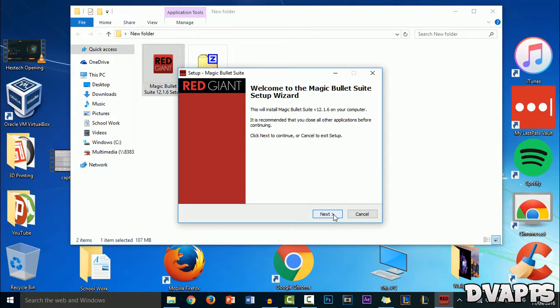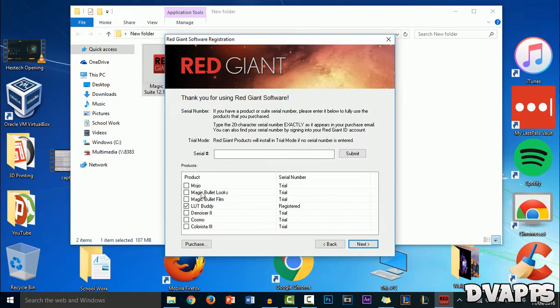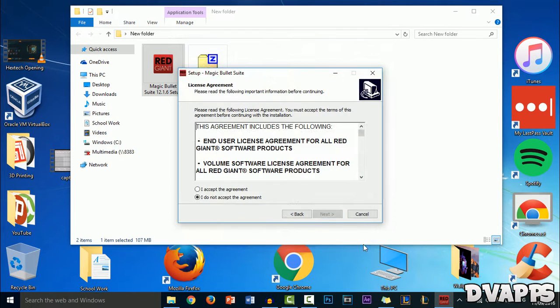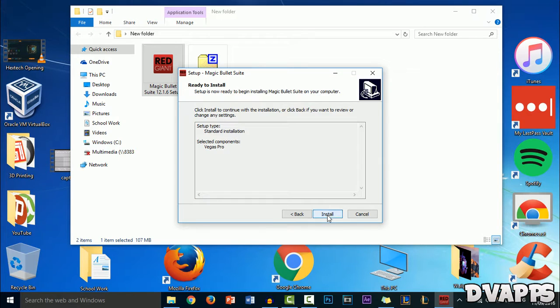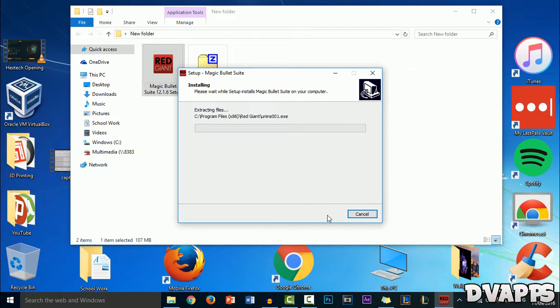Once it's open, click on next, then choose Magic Bullet Looks and click on next, accept the agreement, then choose Vegas Pro. If you have anything else you want to install it for, you can also choose that, and then click on next again and then install.